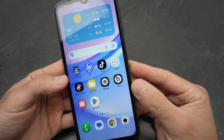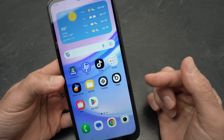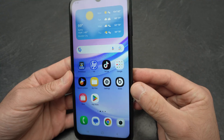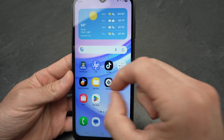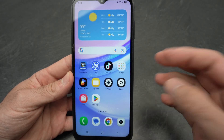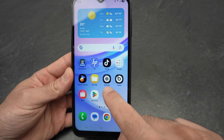In this video I want to show you how to change the app size on your Samsung Galaxy A15, so every app looks bigger or smaller in case you prefer that.